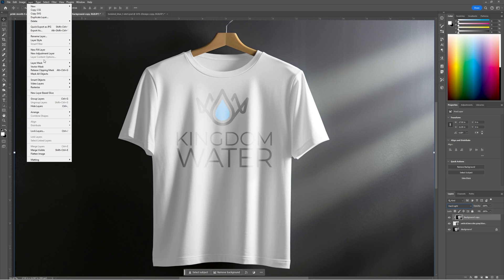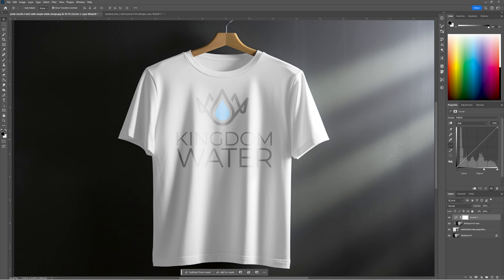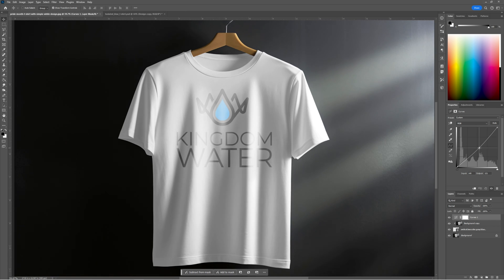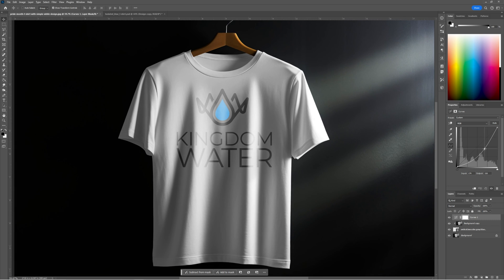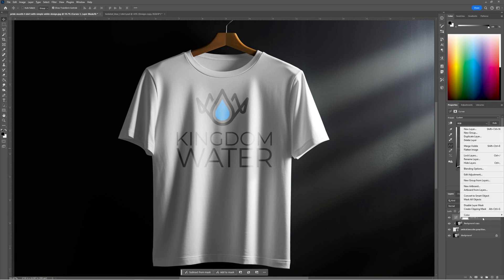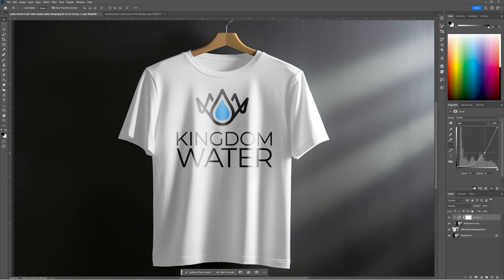Then go to Layer > New Adjustment Layer > Curves. With Curves on a white shirt, what you're usually going to want to do is grab somewhere in the middle — click with your mouse to create a point — and then drag it around, usually over to this side. First right-click on that Curves layer and hit Create Clipping Mask so it again only applies to the graphic and not the background. Then come back to the point you created and click and drag it around until you find a good sweet spot where you've got a decent amount of highlights and shadows.